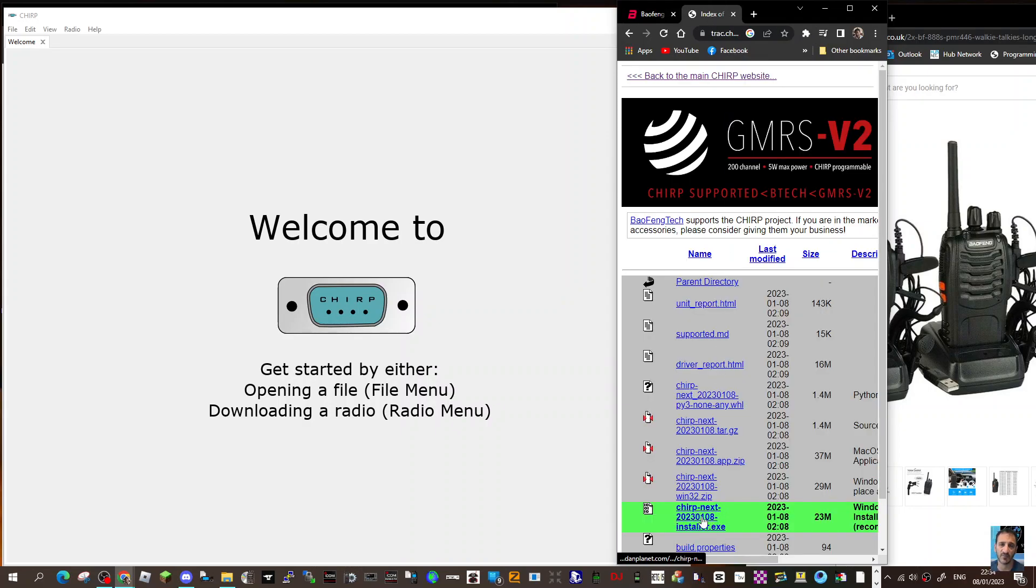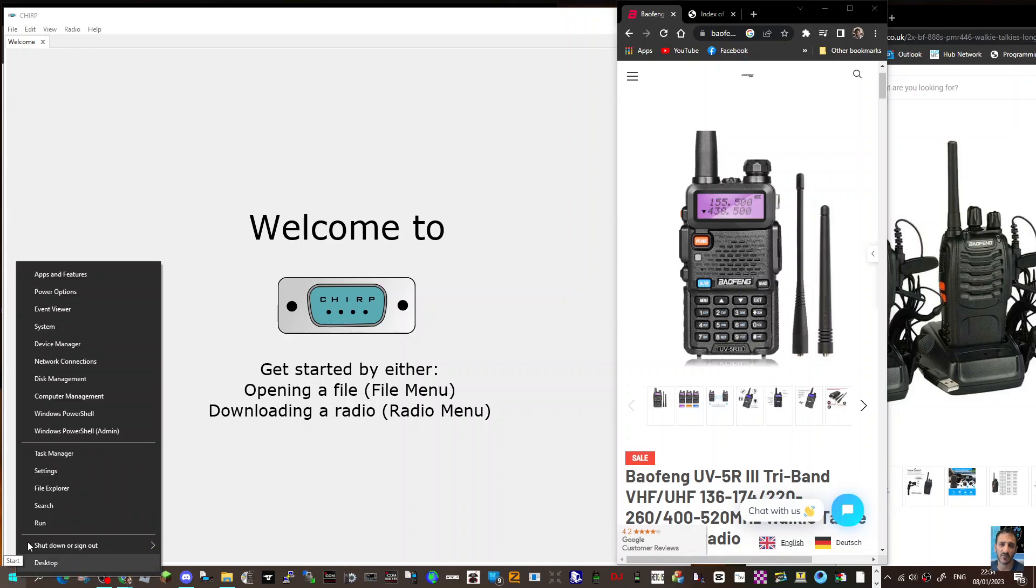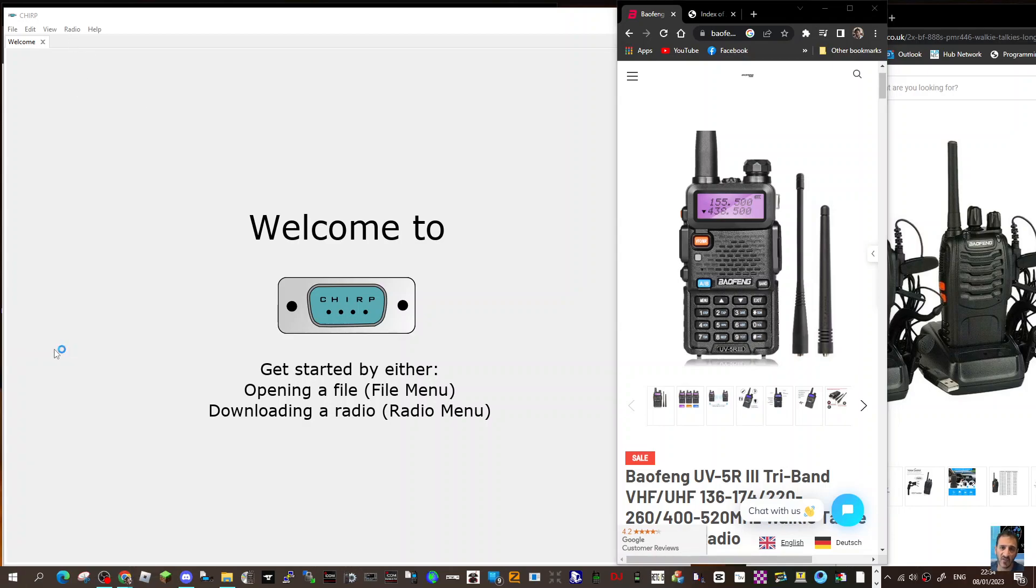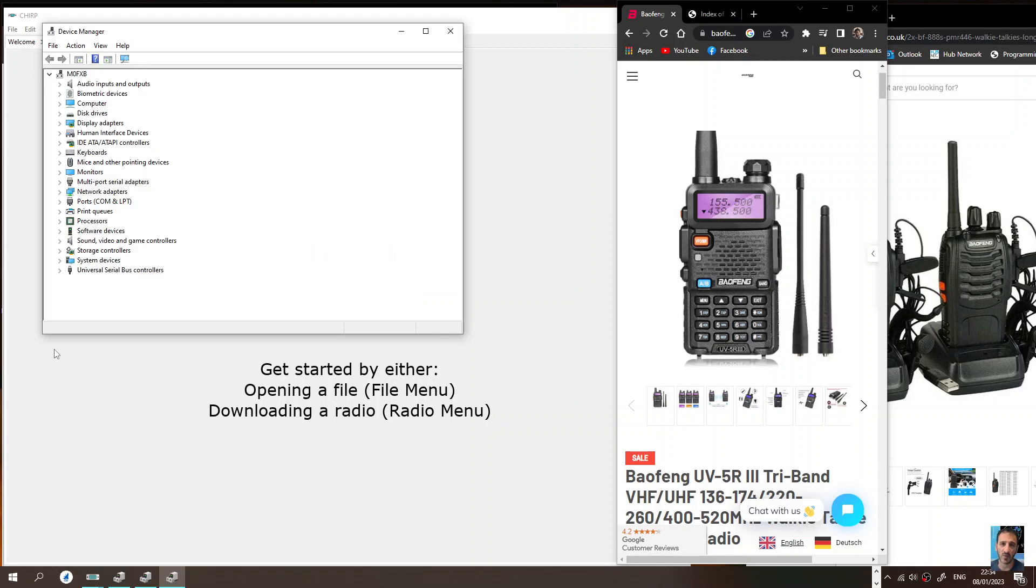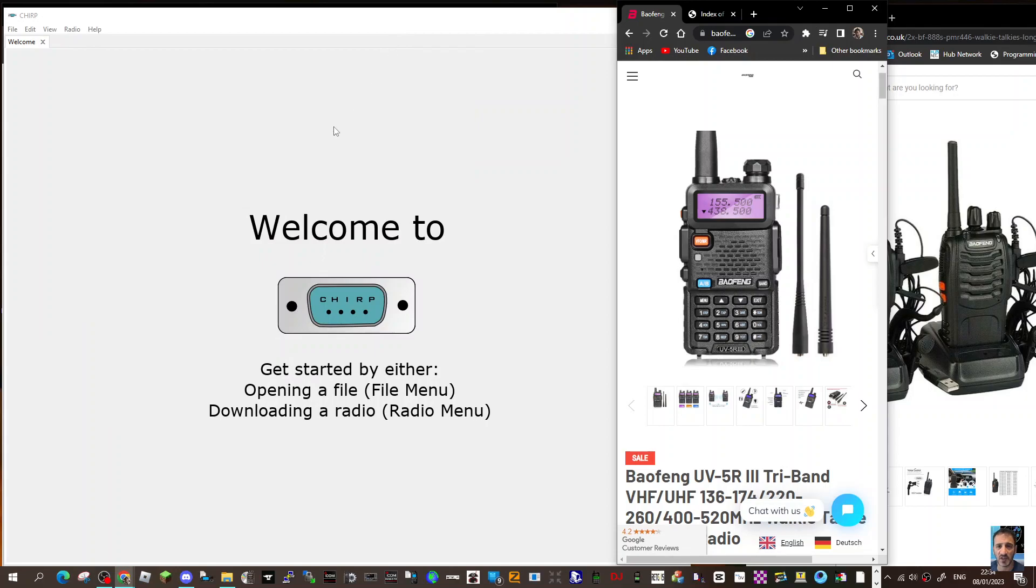Just click here CHIRP Next and it will install. When it opens it will look like this window you can see on the left. What you then do is go right-click Device Manager, find your radio that is obviously connected with the correct cable by USB to the computer, and it will say something like USB Serial CH340. Mine is COM10, yours will probably have a different number.